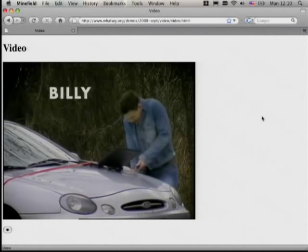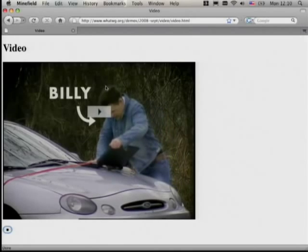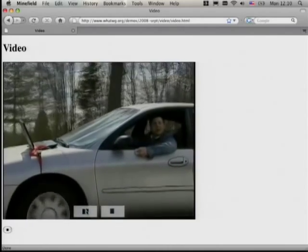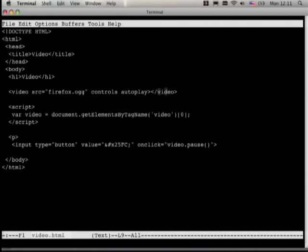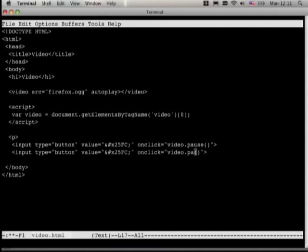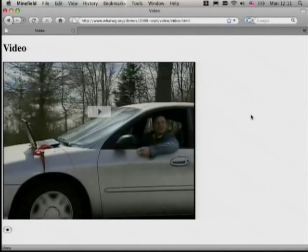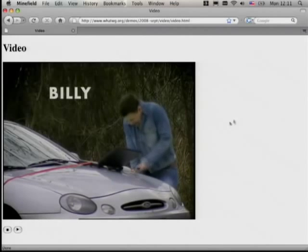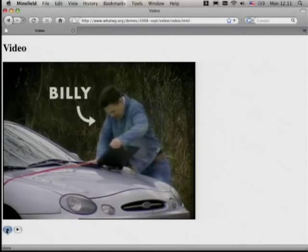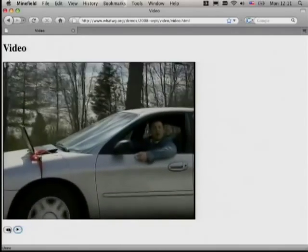Now we play this — we have a stop button at the bottom. We still have the browser controls up here too. We can get rid of the browser controls by removing the controls attribute. Now let's add a play button using Unicode character 25B6 for a little play icon. Now we have a stop and a play.